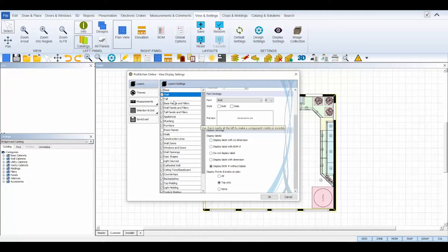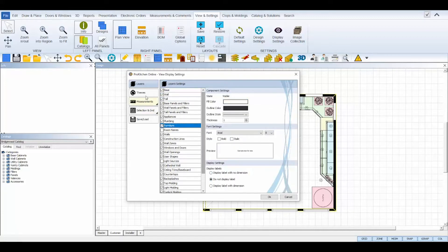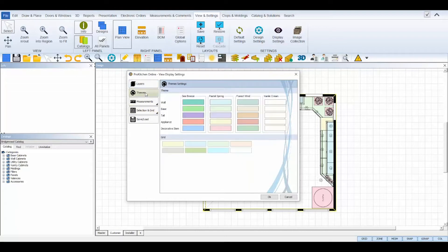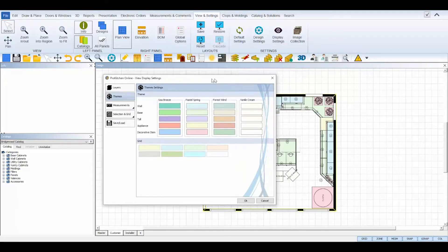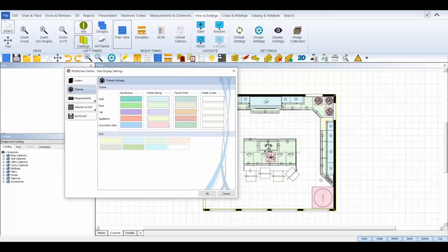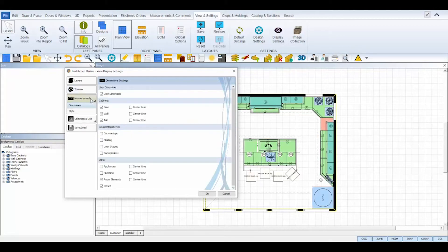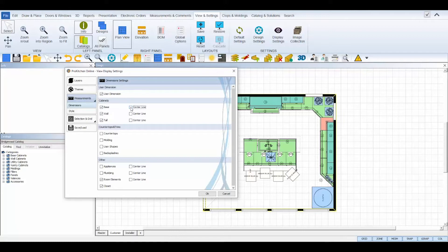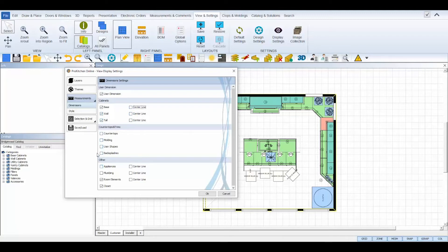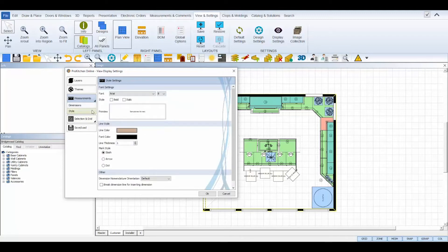The themes tab will allow you to apply a preset theme to your selected tab and change the overall color theme of the objects displayed. The measurements tab allows you to display or hide the dimensions of certain elements and also change the default end-to-end measurement to a center line measurement for installer instructions. The style sub tab lets you customize the size color and style of your dimensions lines and fonts.